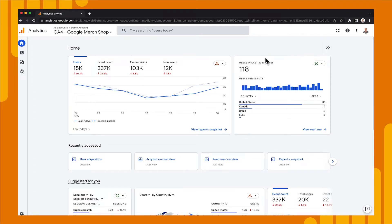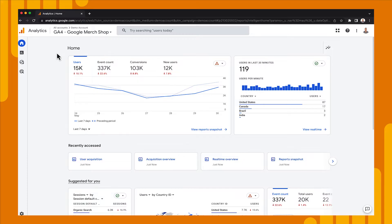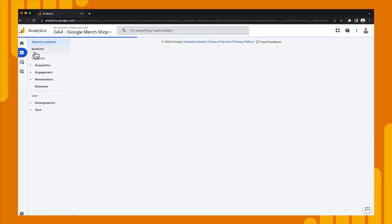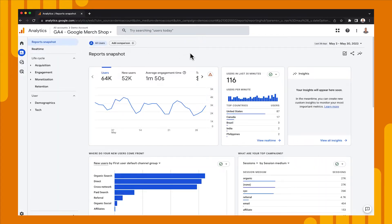We're on the homepage in the property for the demo account for the Google Merchandise Store. What we're going to do is go to the reports and poke around, where I'll define different things and show you how to customize reports so you can get to the information you need to make good business decisions. All we're going to do is go to the left here and click on Reports. The first place we'll be taken to is the Reports Snapshot.